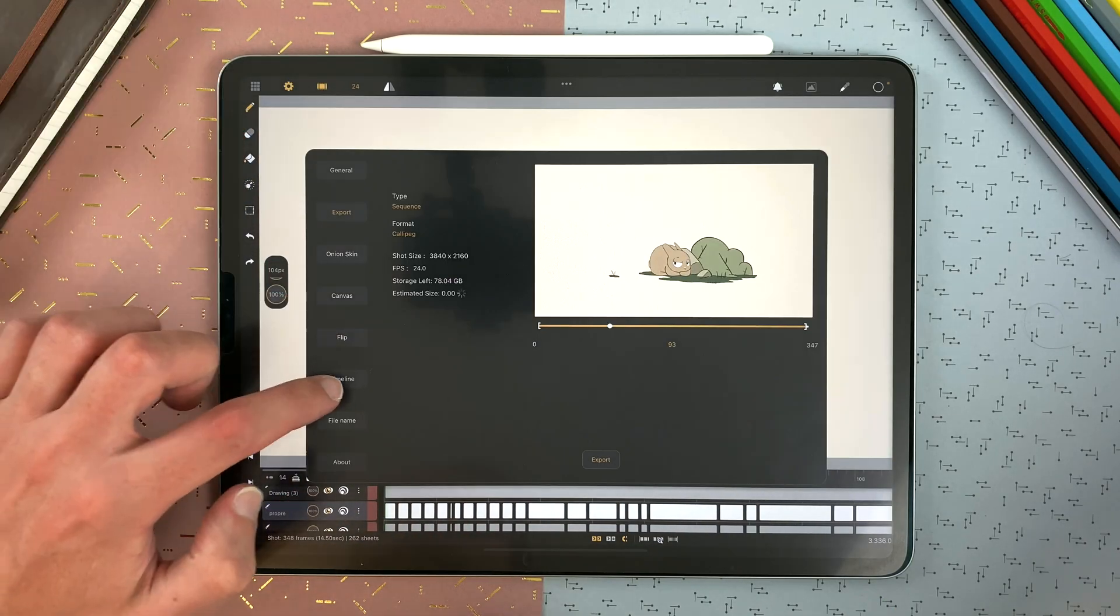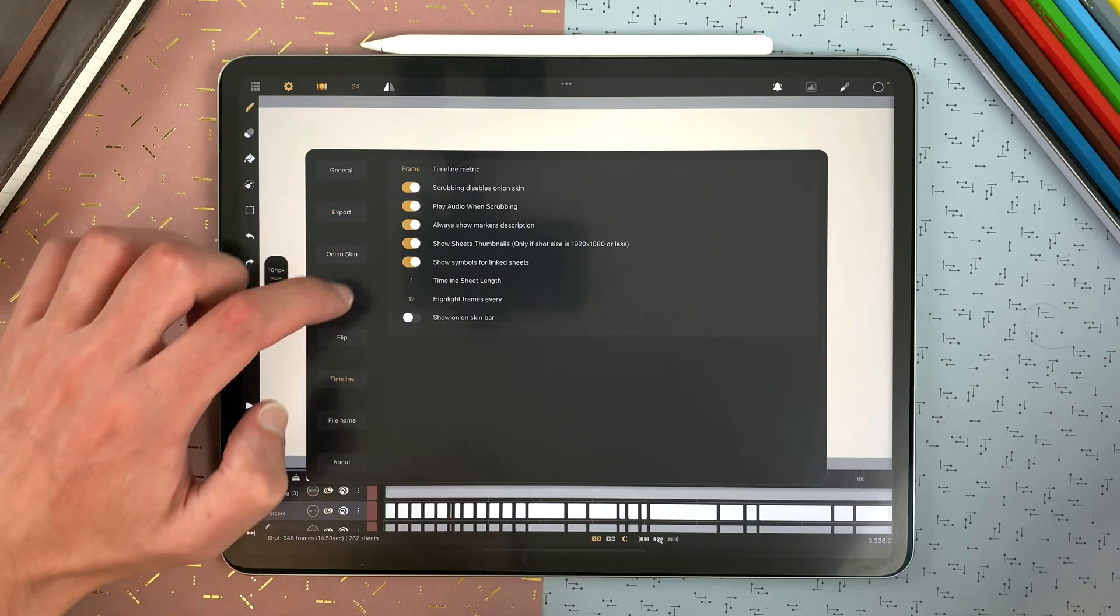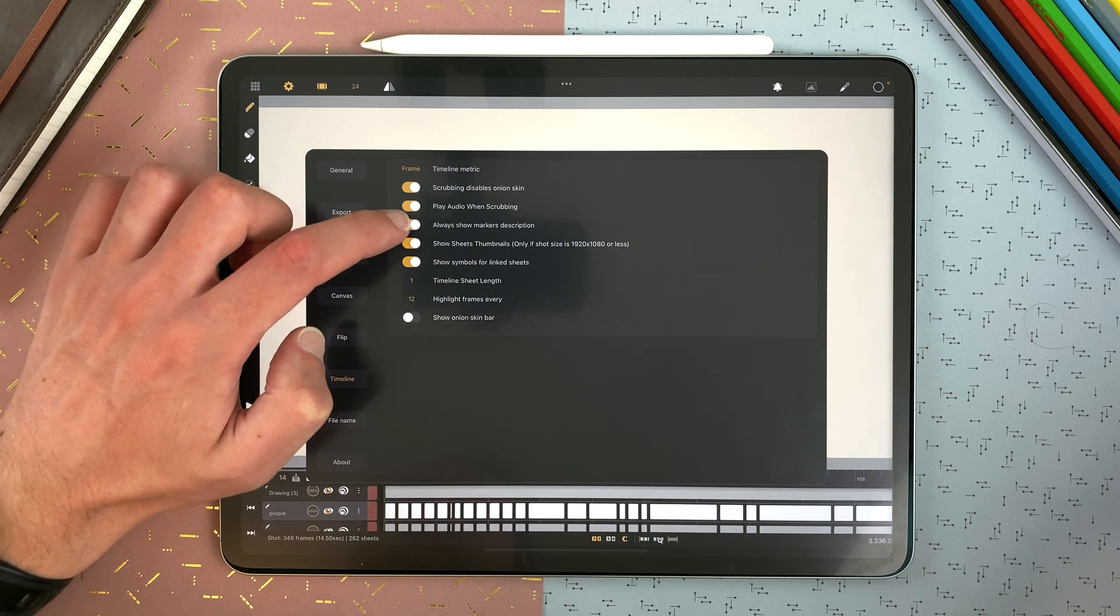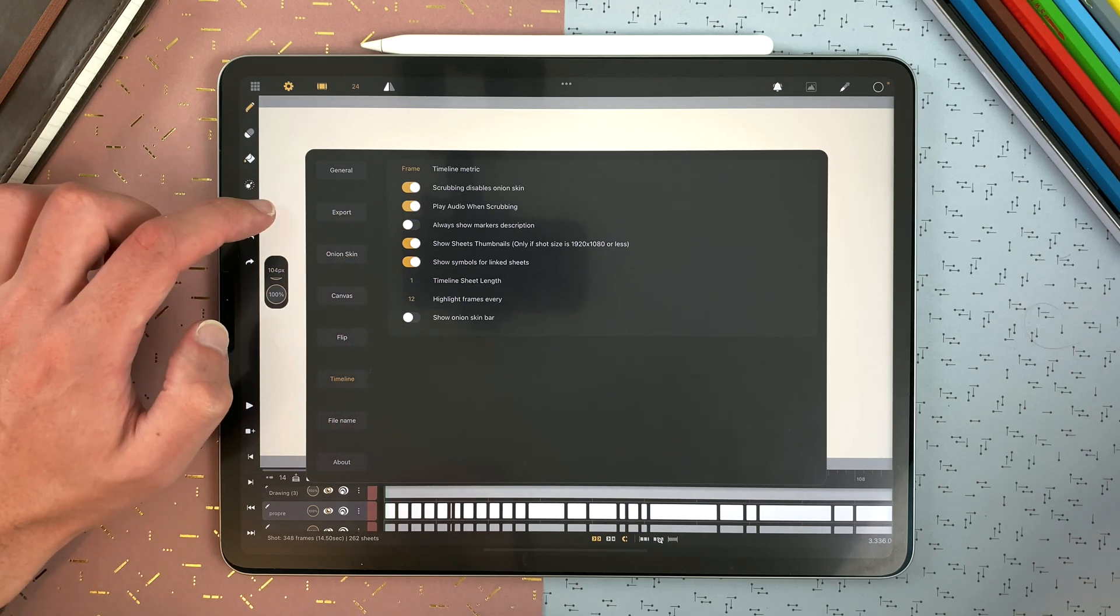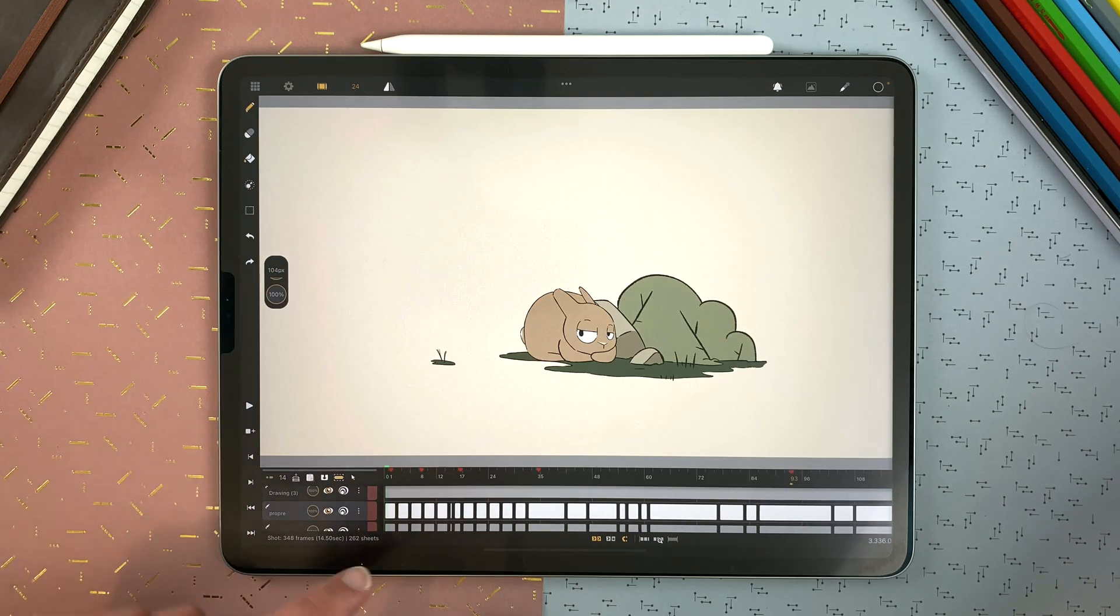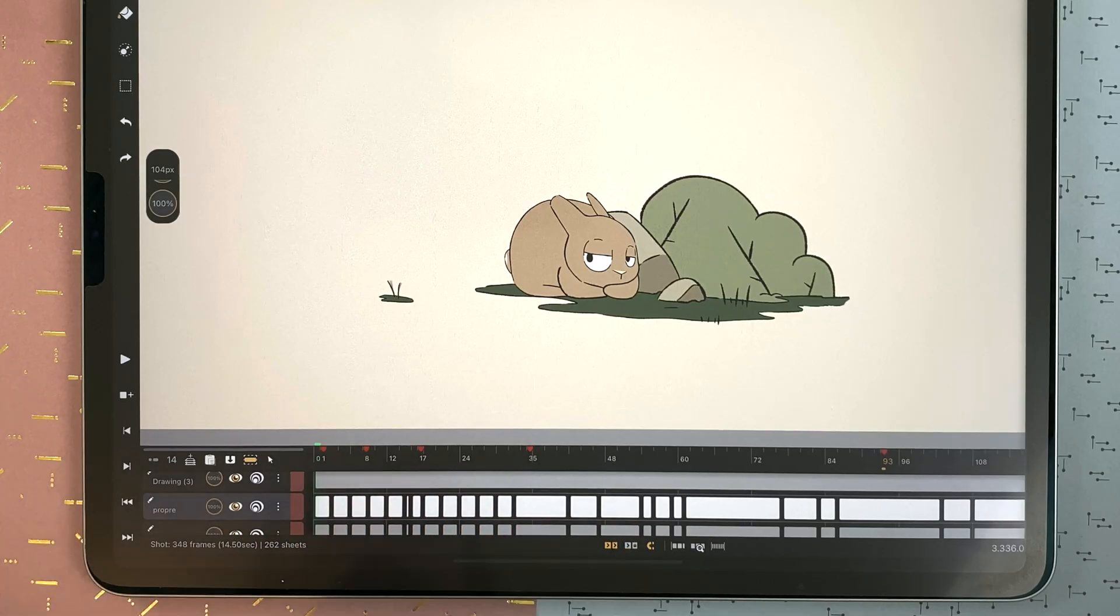In the settings, timeline, always show markers description. I disable it and I don't see it anymore.